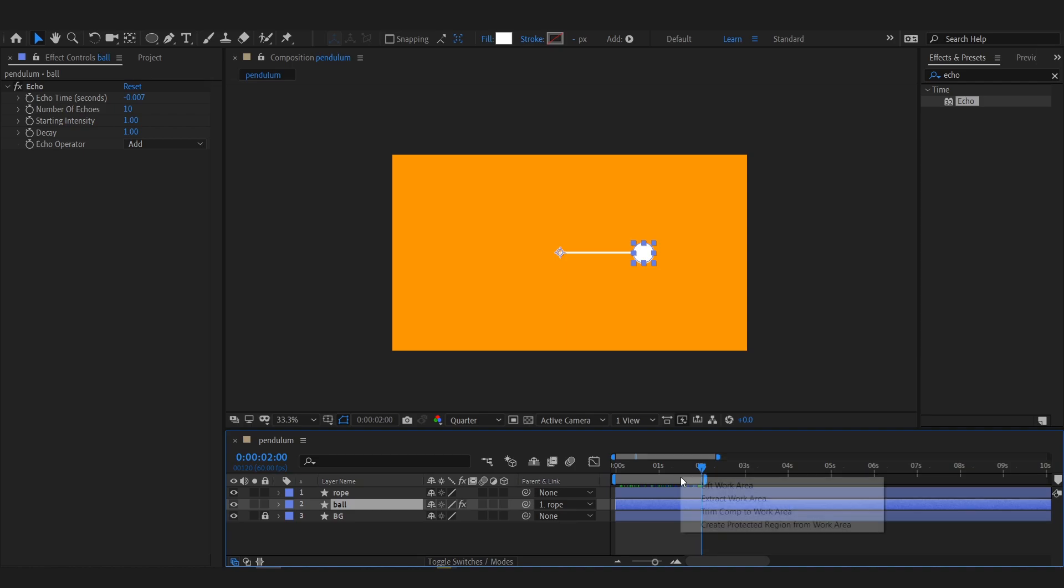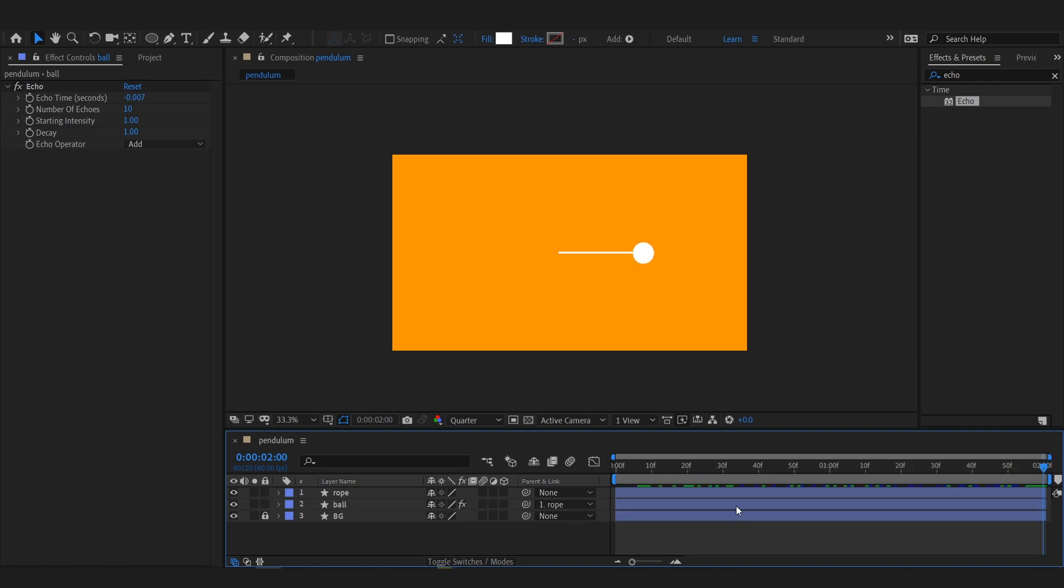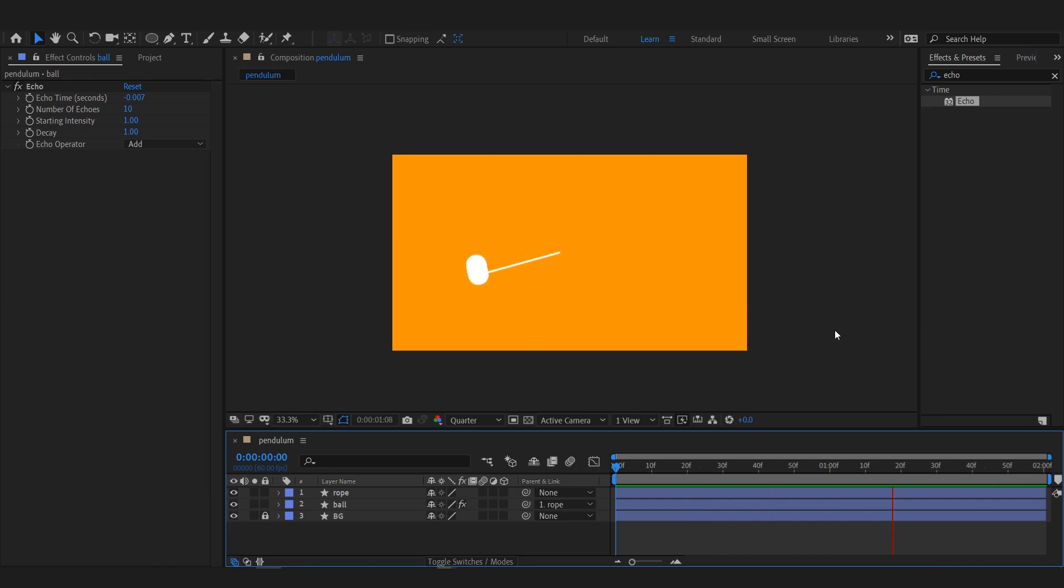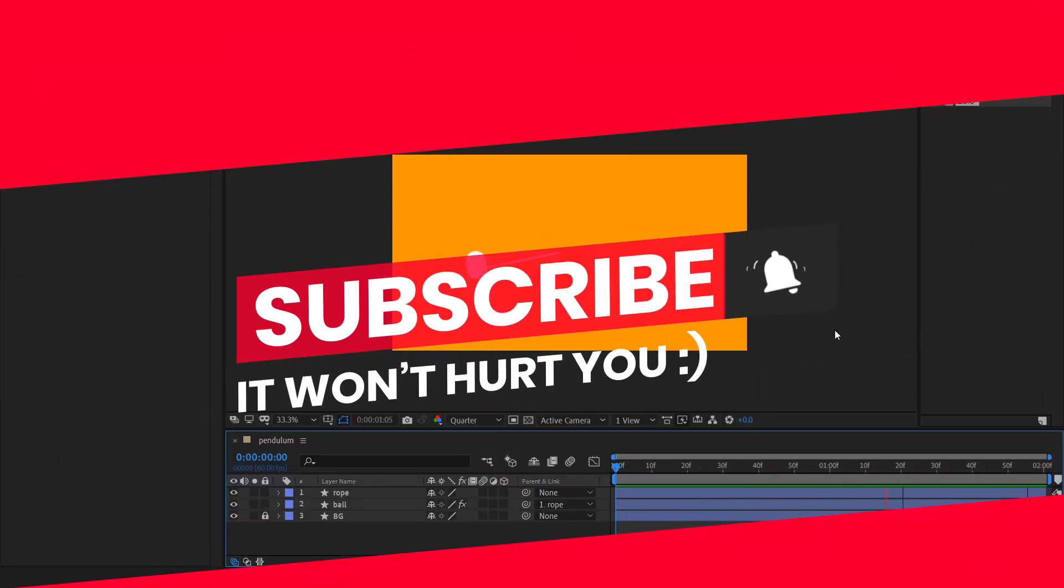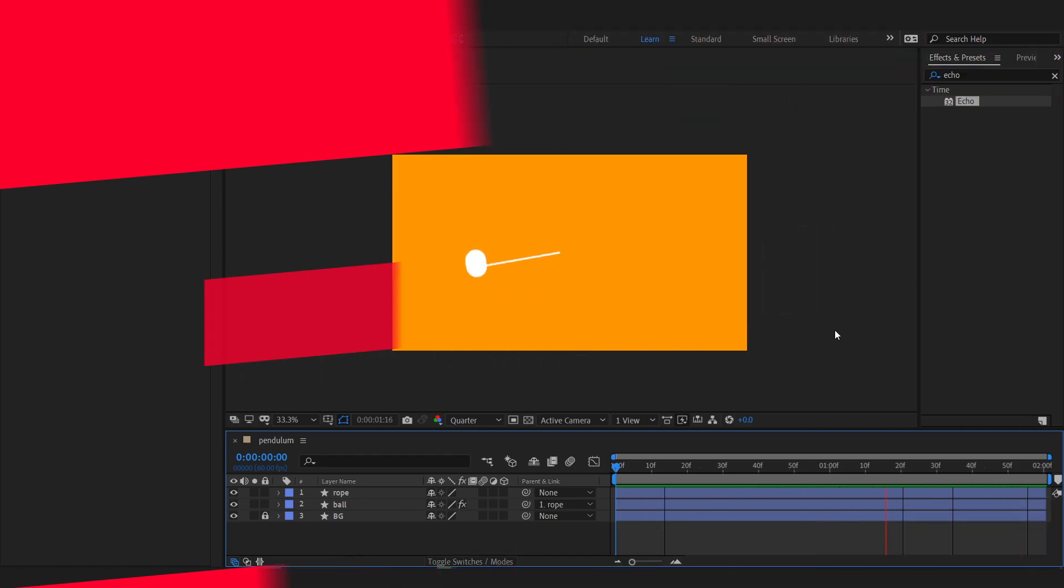Trim the composition to work area and the animation is ready. This is it for today's time wasting. See you again when I will have more time to waste. Bye bye.